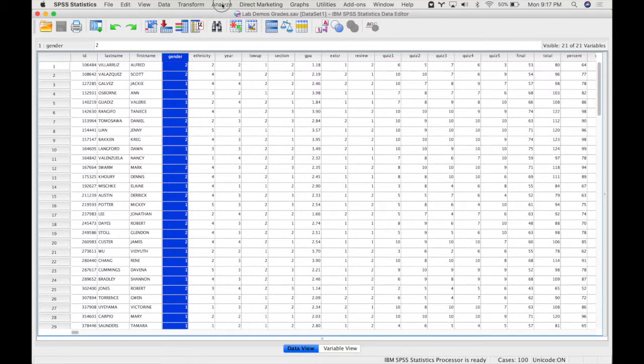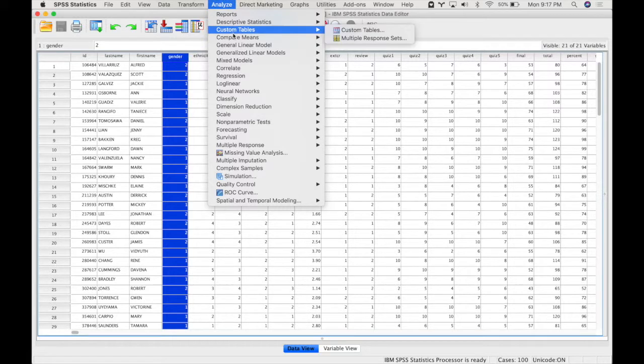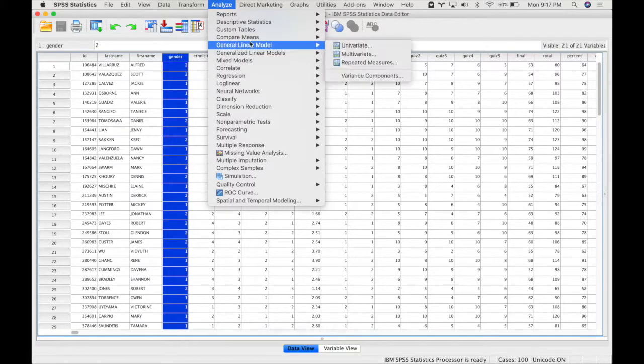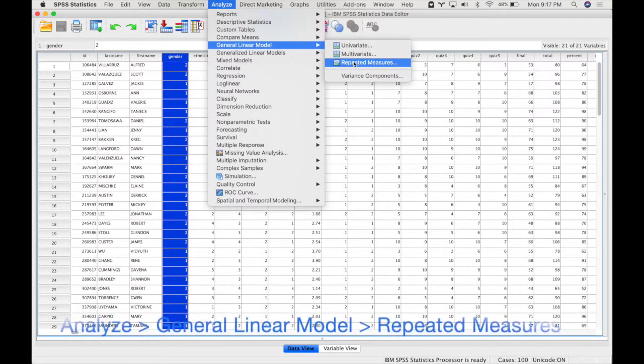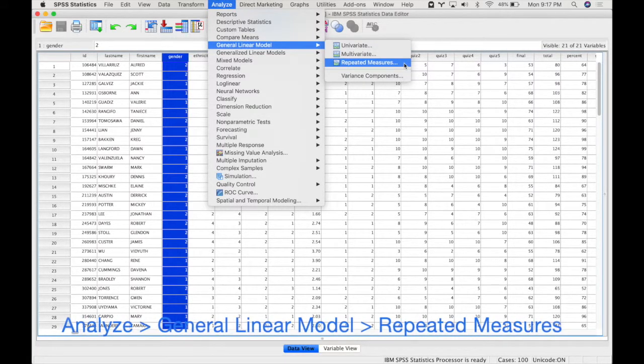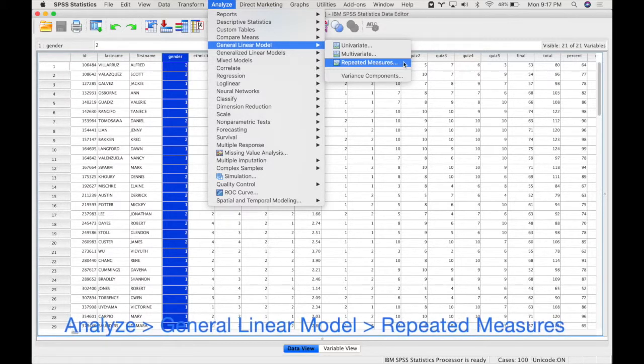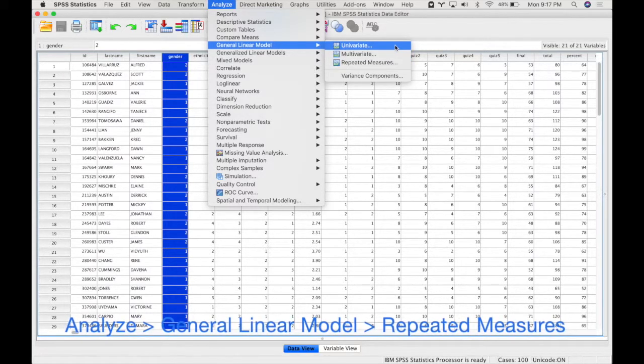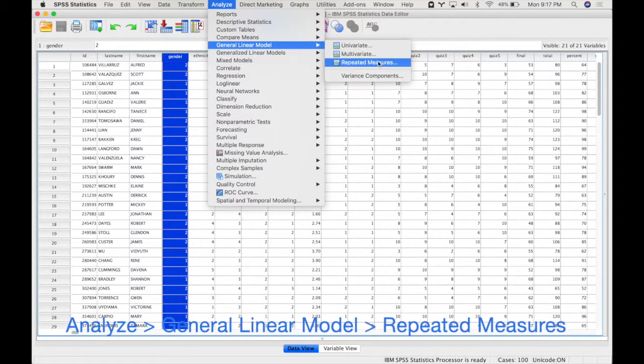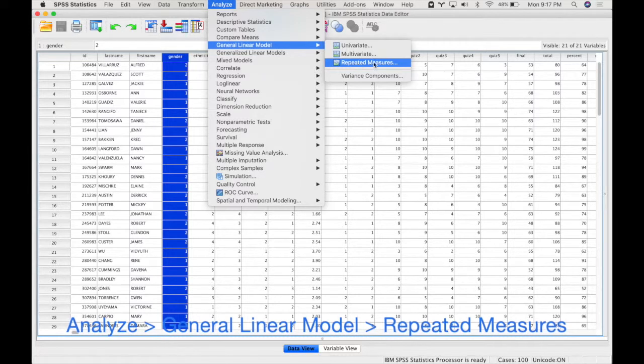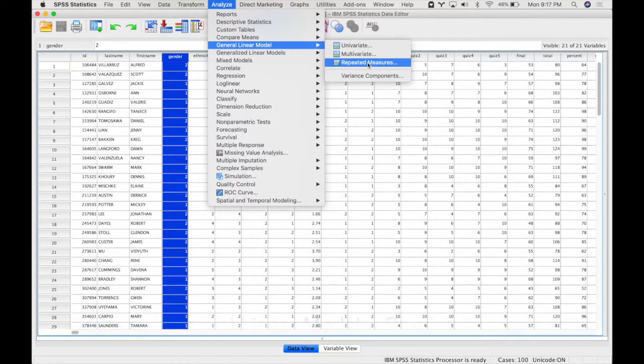To do this you go to analyze general linear model and then repeated measures. If you didn't have any repeated measures or within subject factors then you could use this dialogue, but anytime you have a within subject variable you'll have to use the repeated measures dialogue.